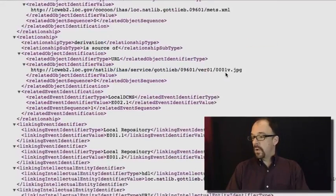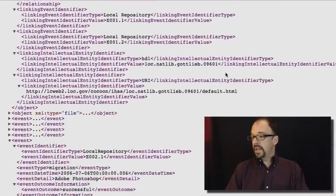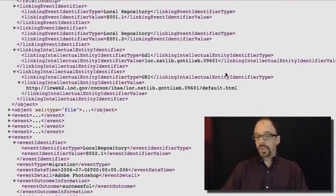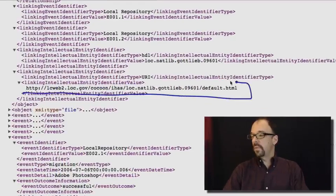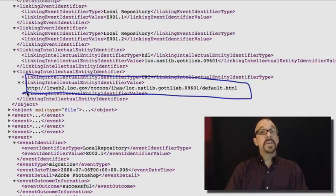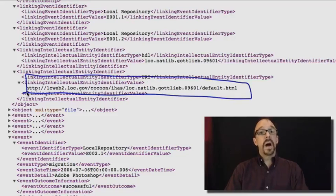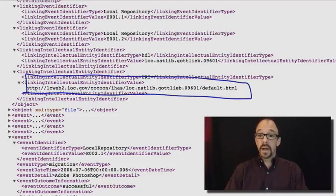Now down at the bottom, finally, we come to linking intellectual entity identifier value, and we have a full-blown URL. That is the address of this particular entity, and we'll look at that in a moment.